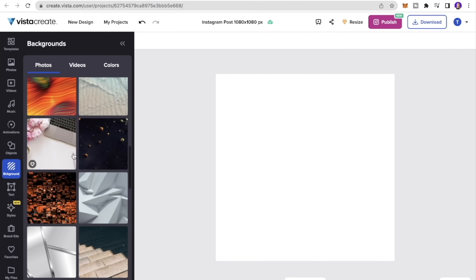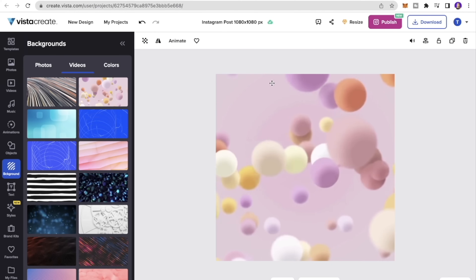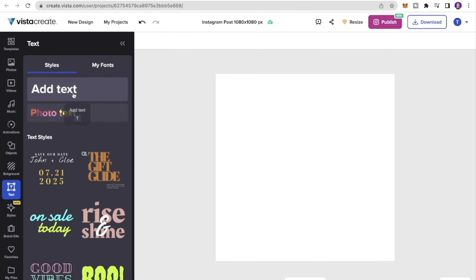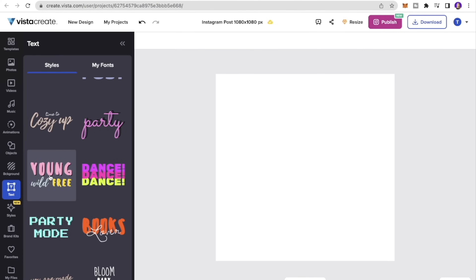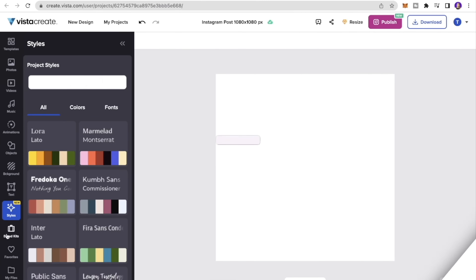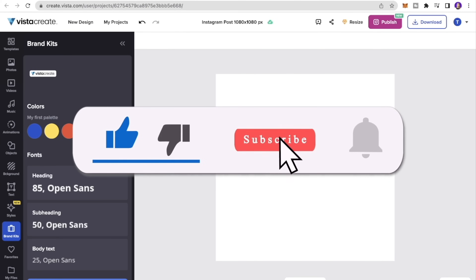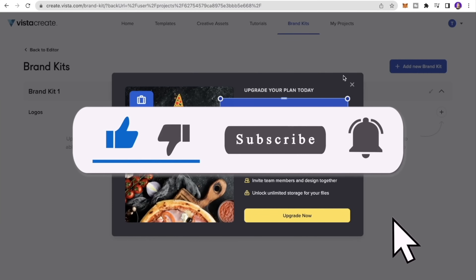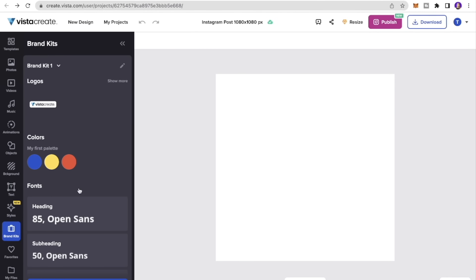If you want to change the background of your post you can do that too — there are beautiful background designs and even video backgrounds available. Next is the Text tab for adding text, and you can browse different text styles and templates to play around with. Finally, the Brand Kits tab is a Pro feature that lets you save your brand's colors, fonts, and text styles so your designs stay consistent.